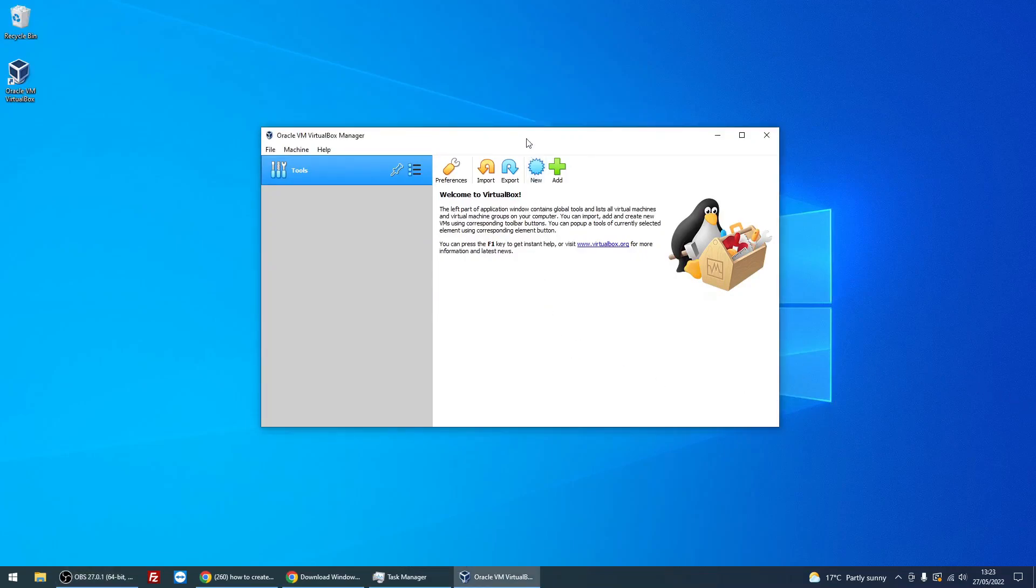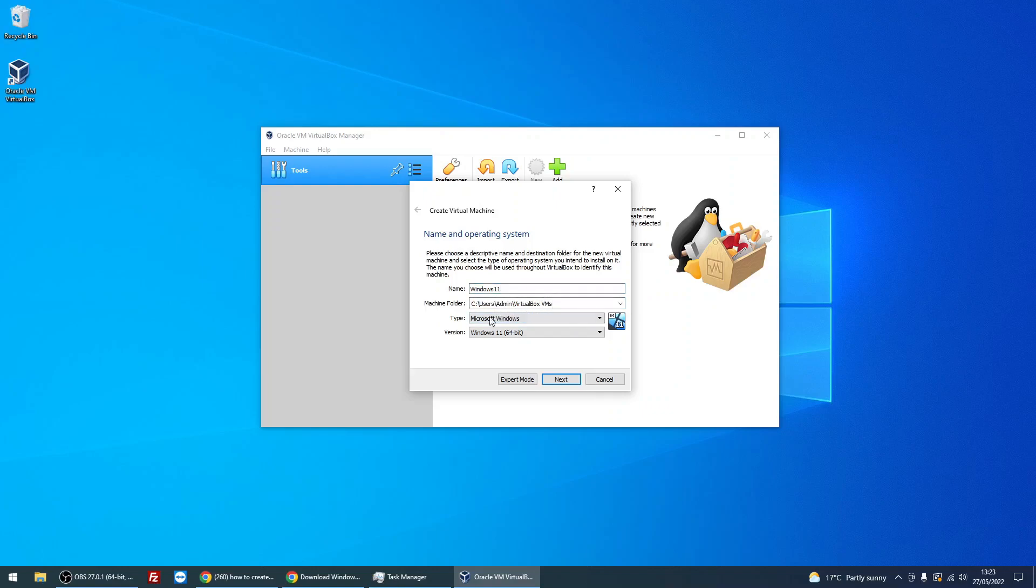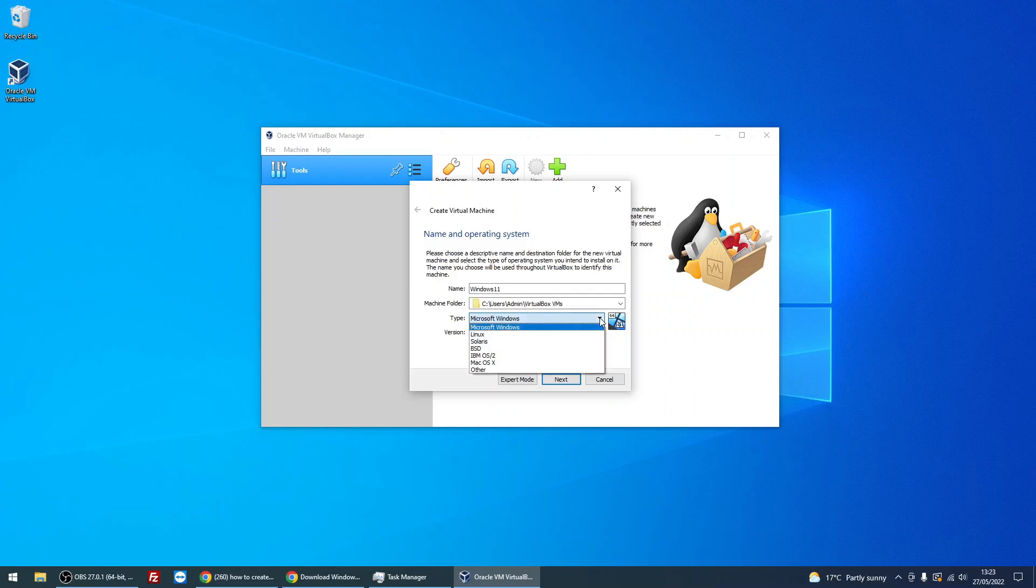Next, we need to create a virtual machine to install Windows 11 on. At the main page here, just click on New. Give the virtual machine a name, so I'm just going to simply call it Windows 11. Machine folder, this is where it's going to create the files it needs for this virtual machine. I'm just going to leave that as default, but you can change that to point to wherever you want.